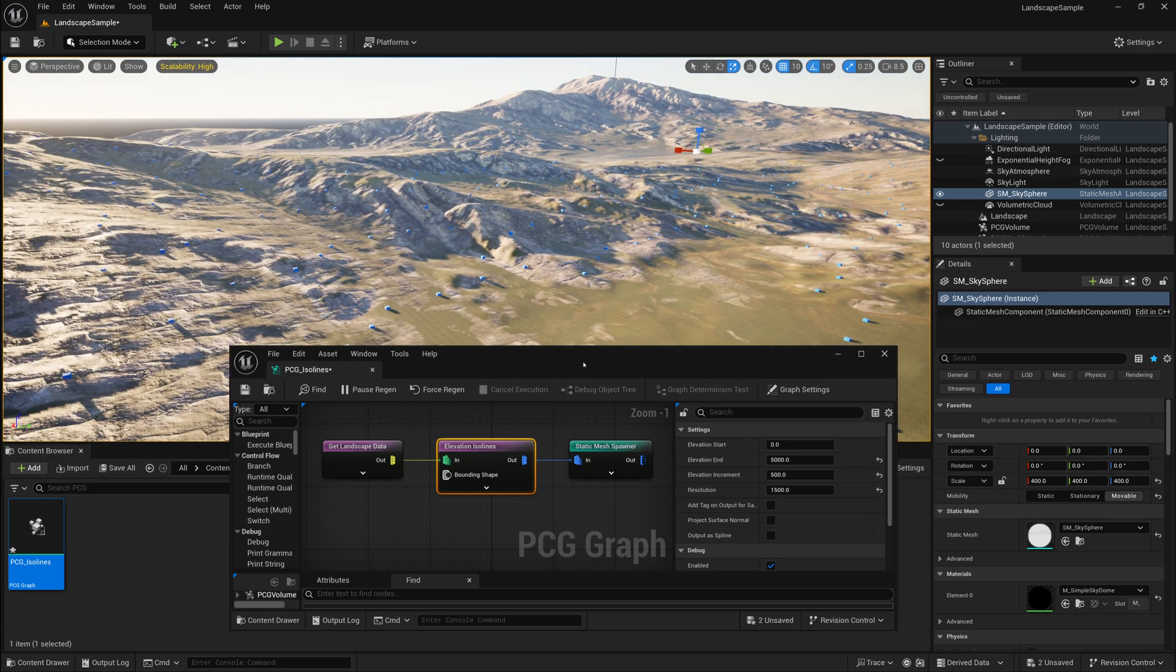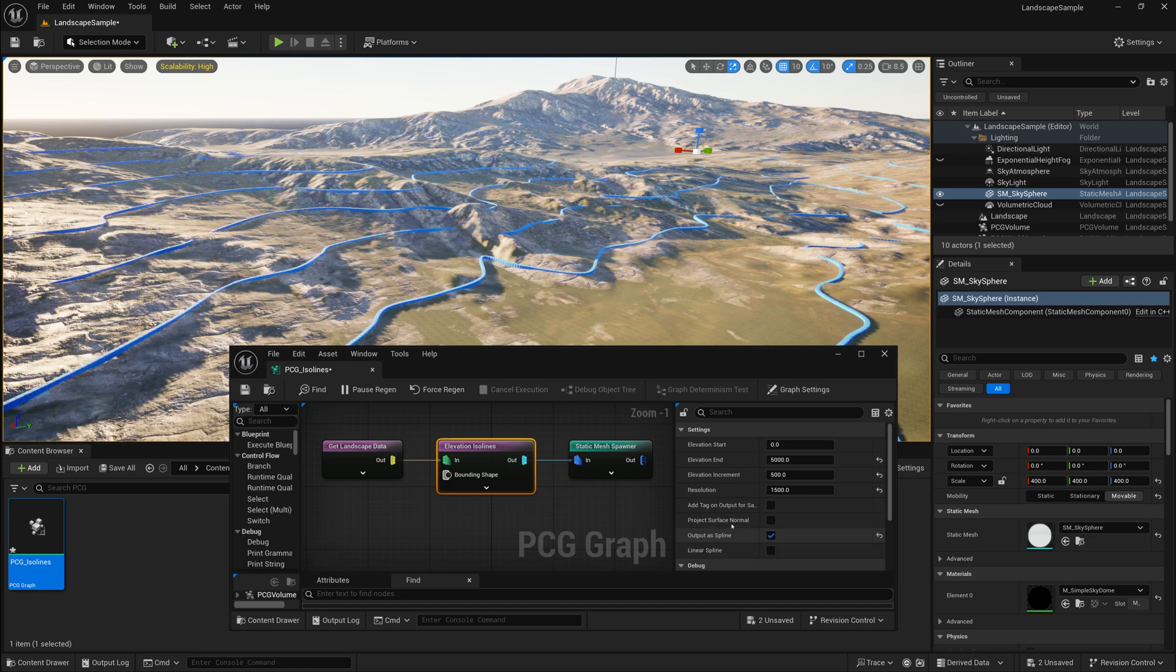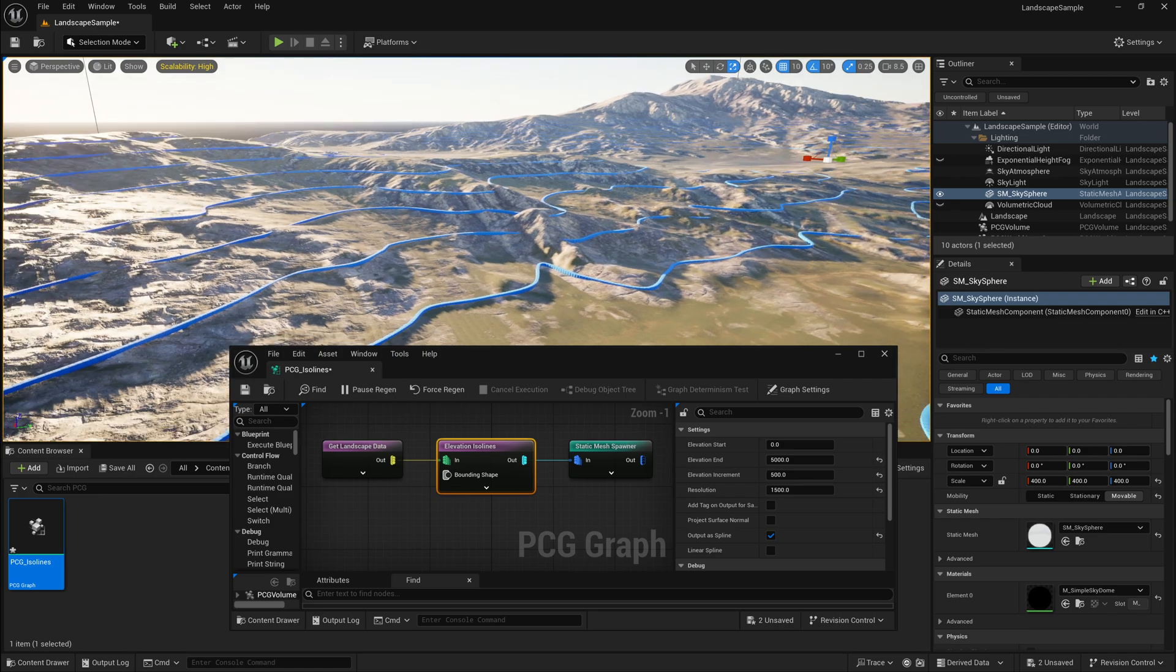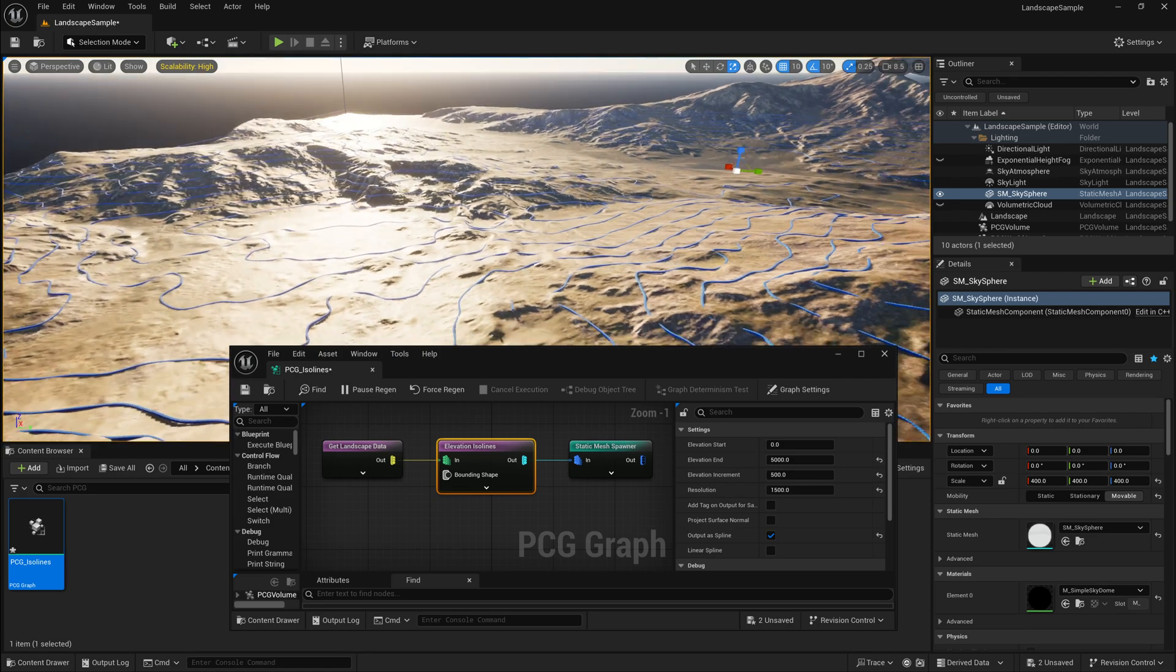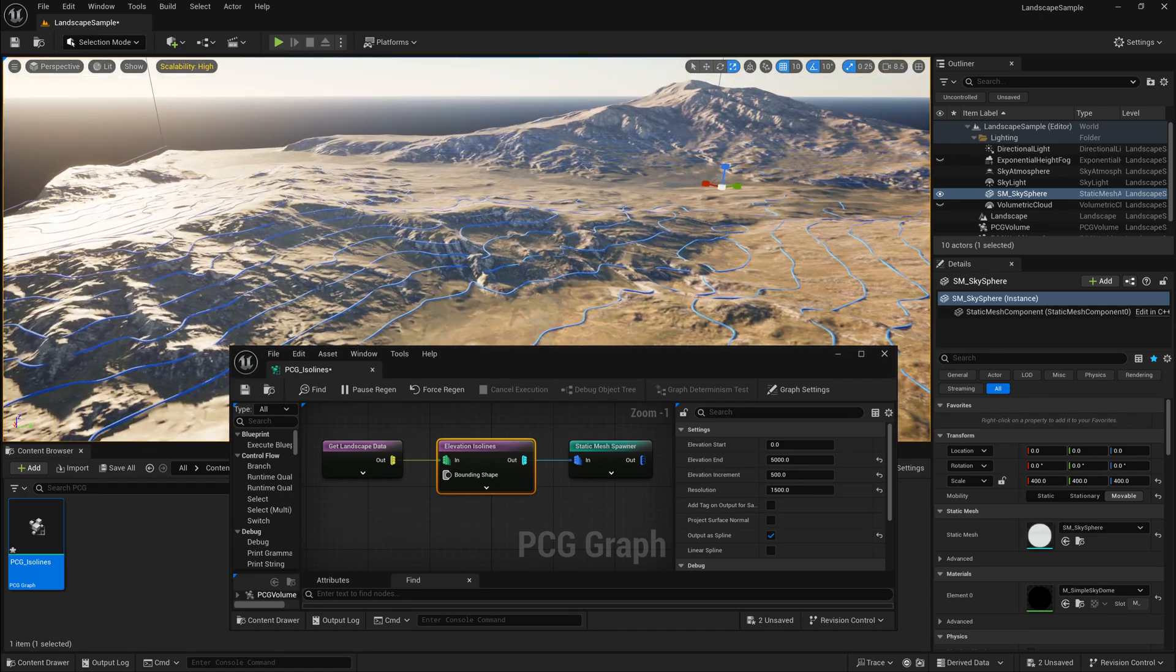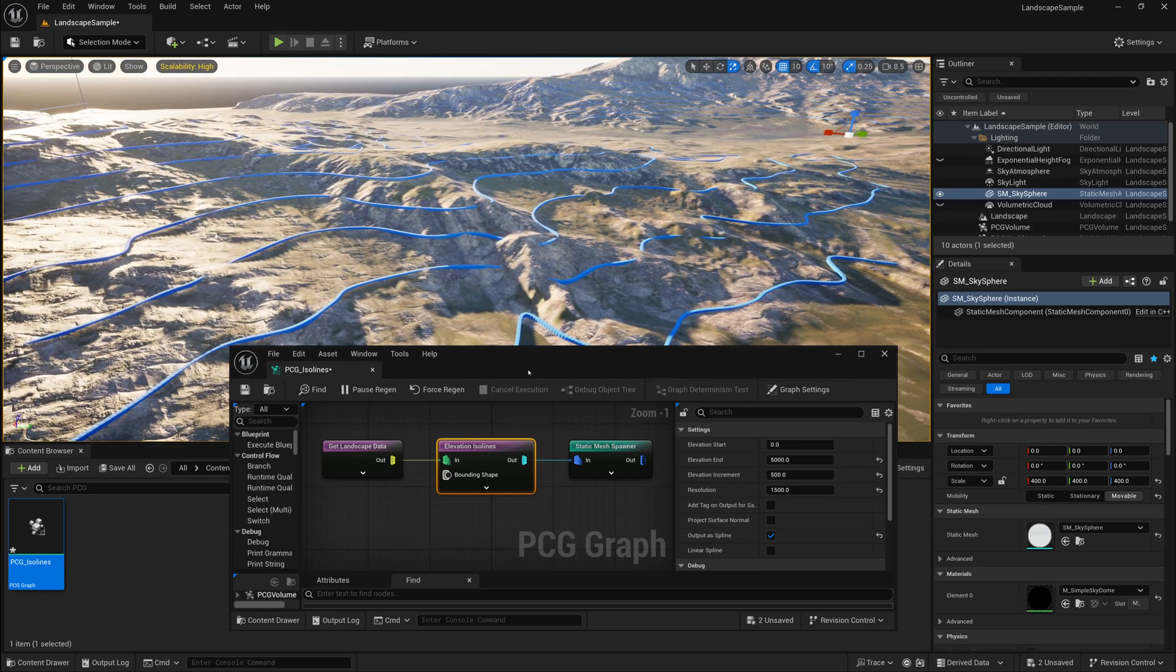So what I'm going to do is on this Elevation ISO line node, I'm going to check on output as spline. And then we'll get a nice, densely populated line that follows the terrain.